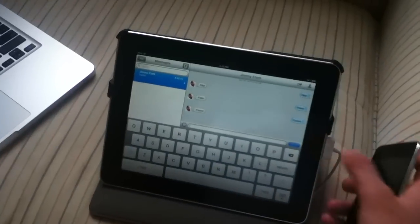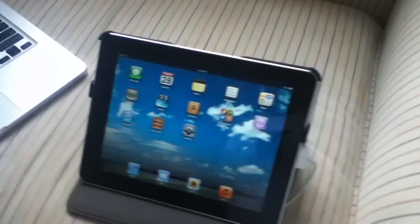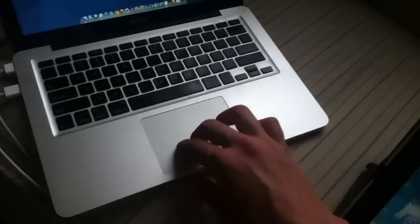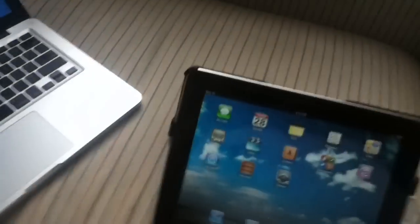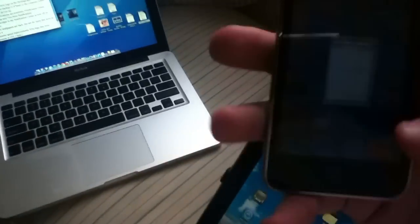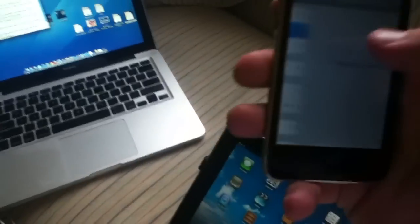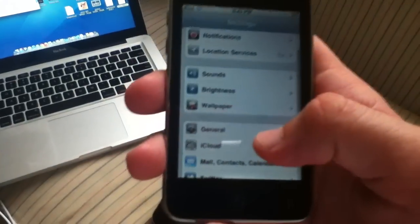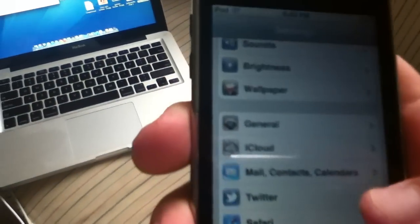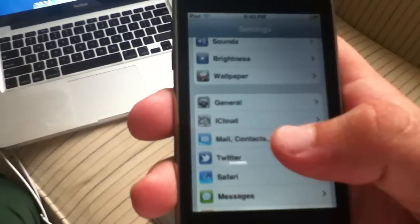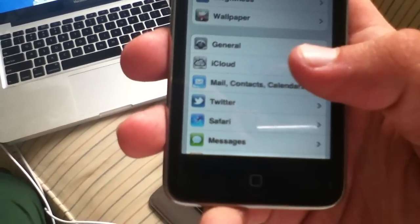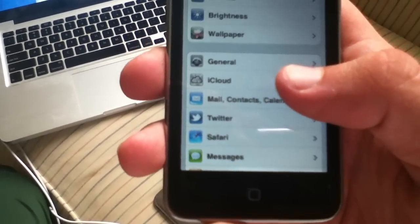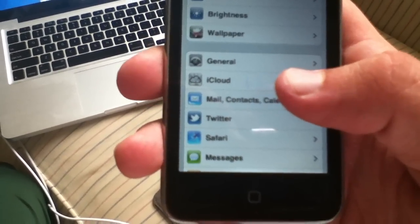Next up, iCloud has a new icon in settings. If you go to settings here on the iPod you can see that iCloud has been updated to actually have the silver icon rather than the purple icon.